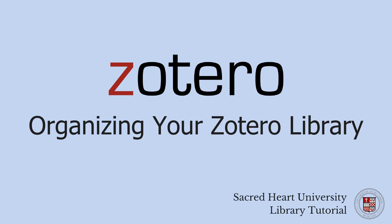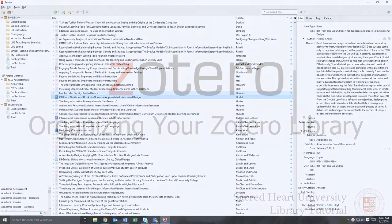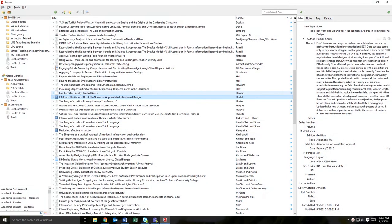In this short video, you will learn how to organize your Zotero library by creating and using folders or collections. Over the course of your academic career, you will be researching and writing about a variety of subjects, often working on multiple projects at the same time, so Zotero can help you organize your research projects with the use of collections.